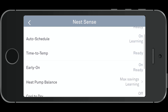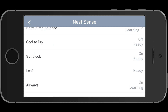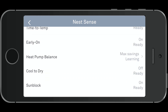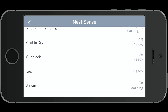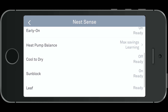"Ready" indicates that it's actually ready to start using that technology. "Learning" means it's still learning how you want your home to be — if it's still learning, it's not going to start using that technology fully yet. It may take up to a week to learn your heating and cooling needs. The Airwave and Heat Pump Balance are still in the learning phase.